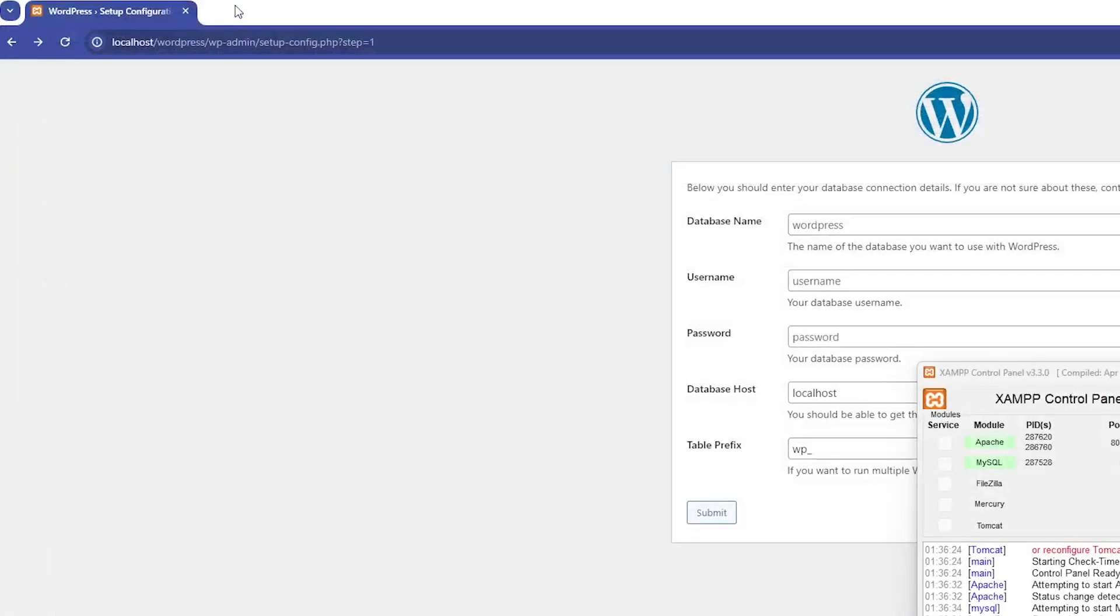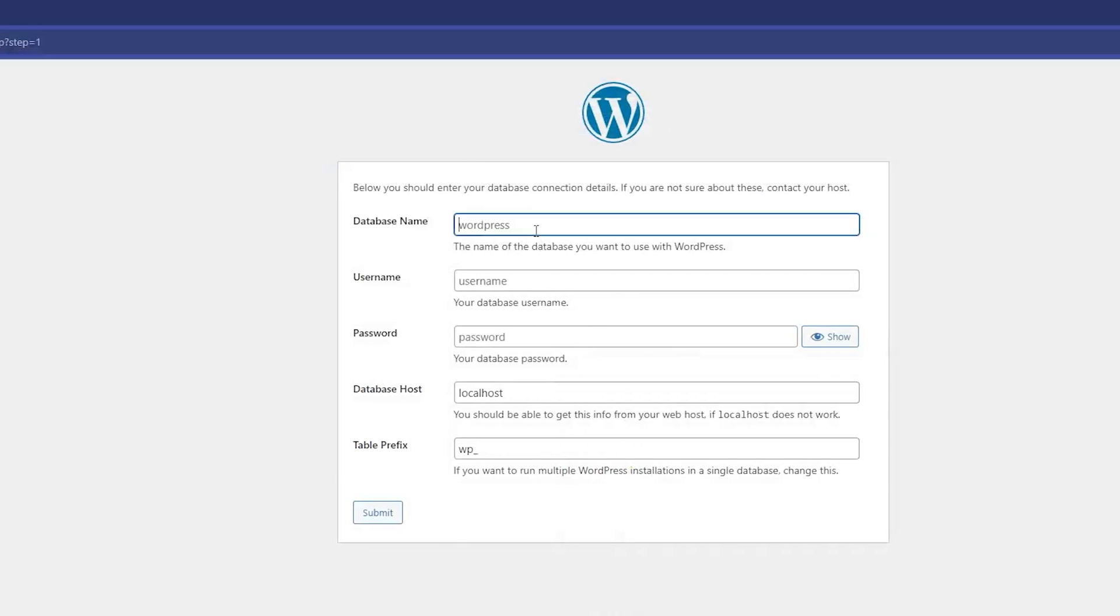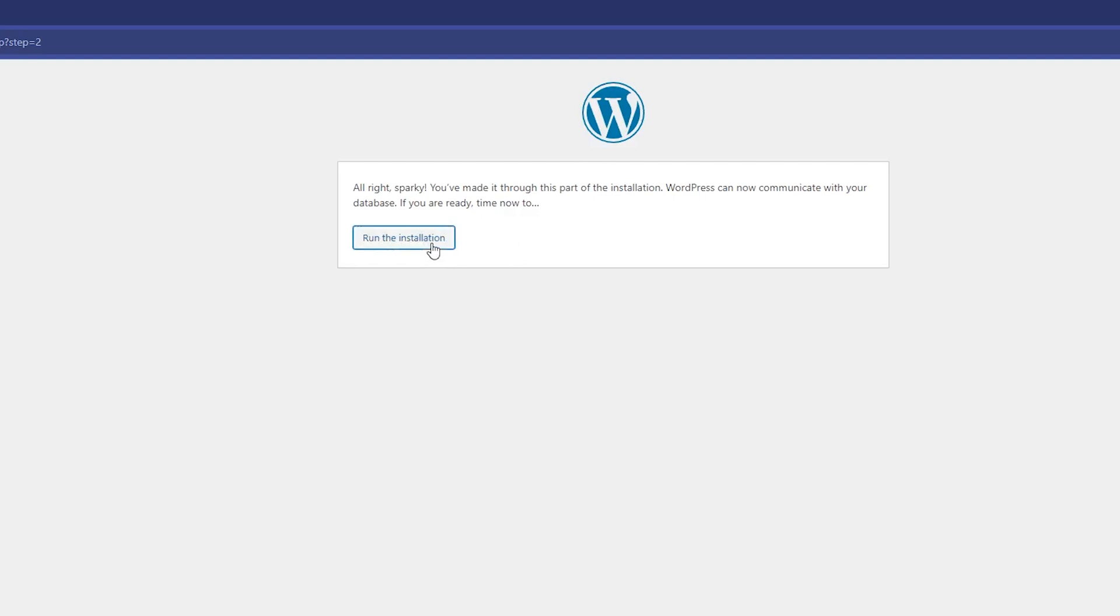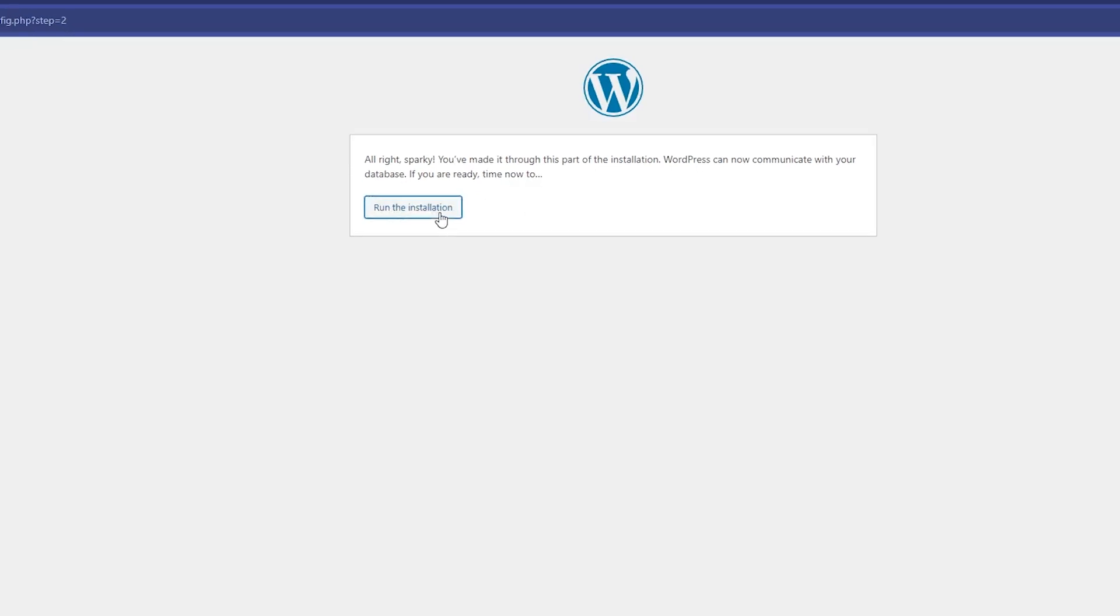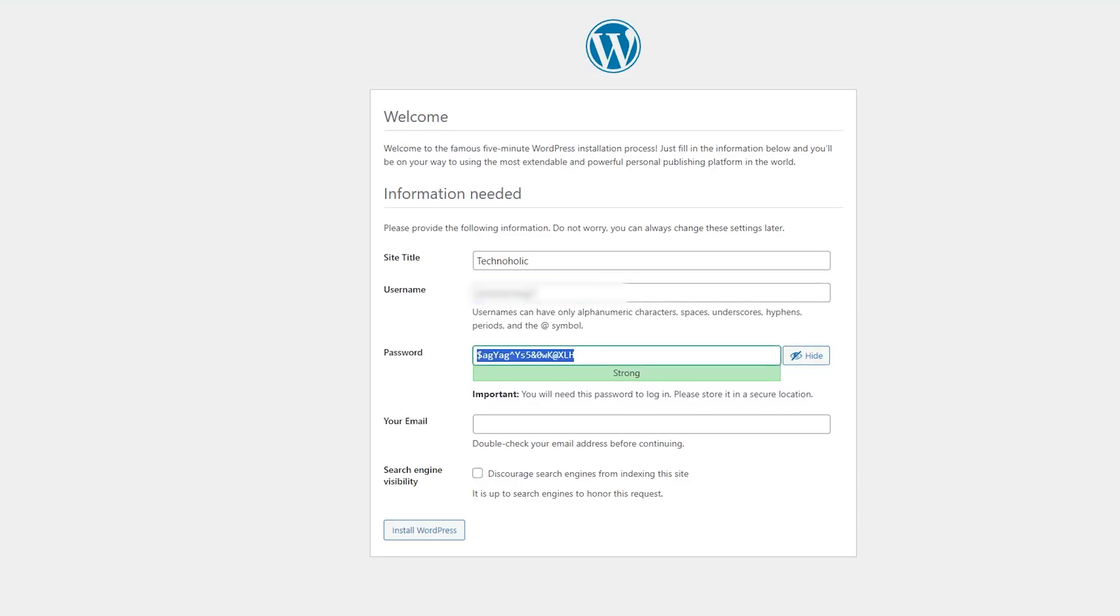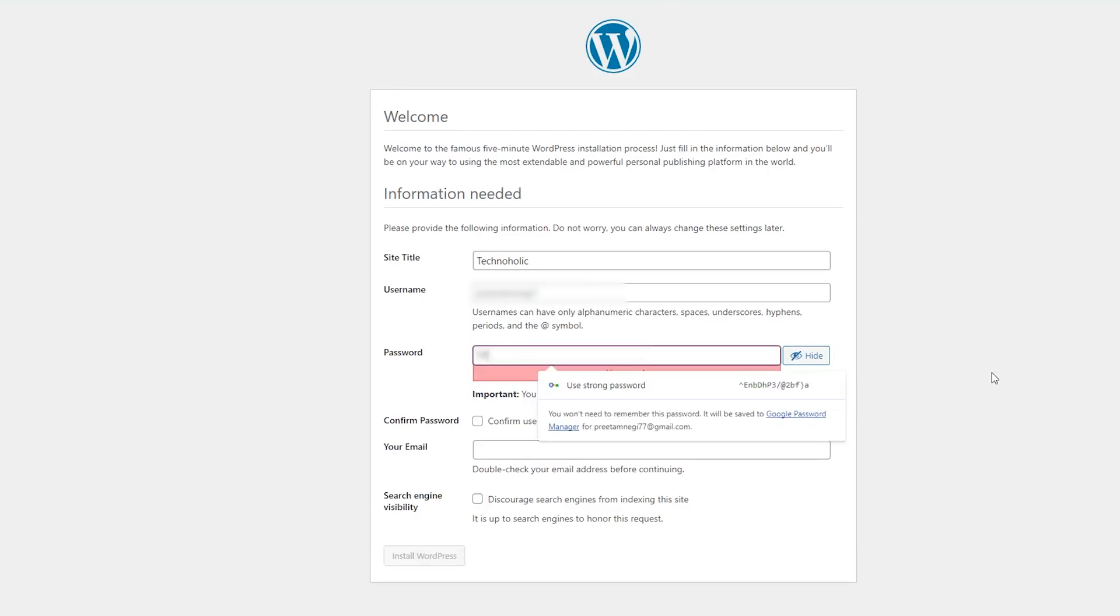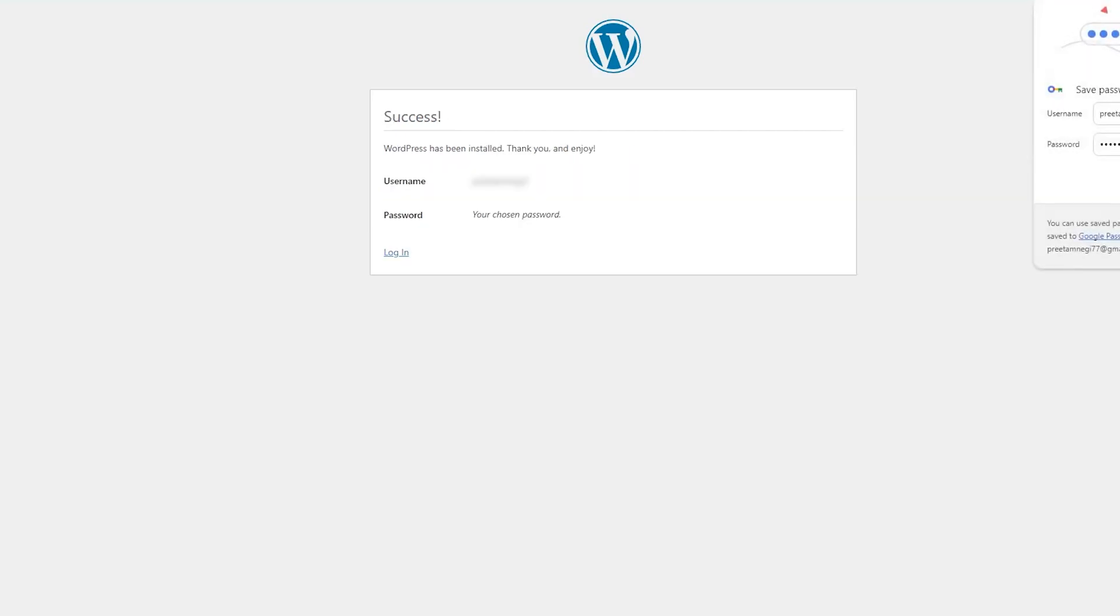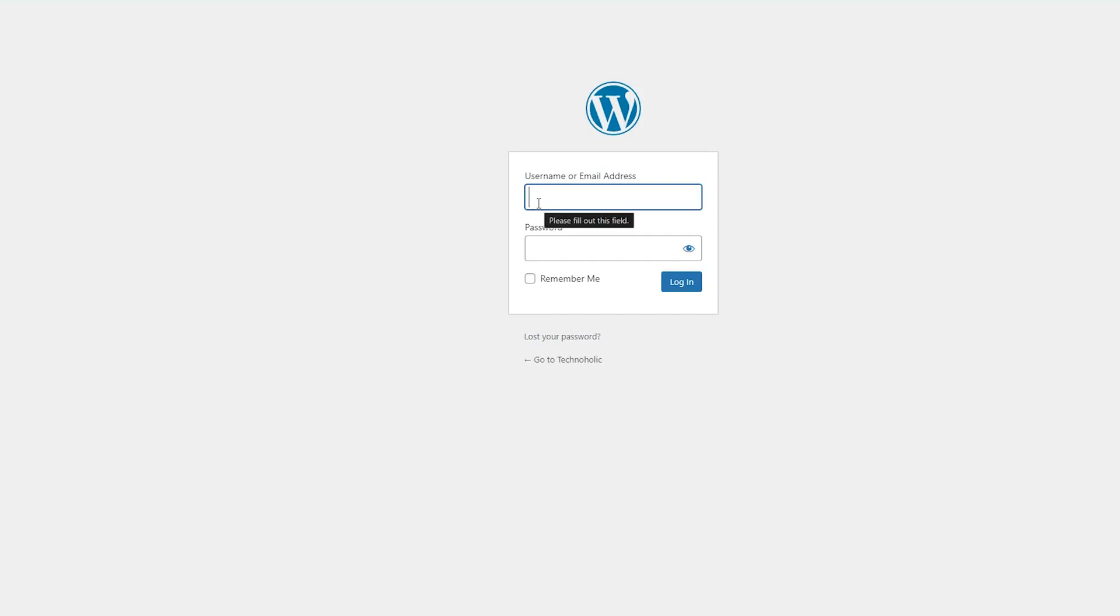Now let me close it. Here we need to put WordPress as database name, username as root, and you can leave password as blank. Then click Submit. After this we need to click on Run the Installation. Now here you can give your site a name, let me give Technoholic. Then here you can make your username, put a password, your email, and so on. Now click on Install WordPress. You will see the message which says WordPress has been successfully installed. Simply click on Login and enter your credentials.